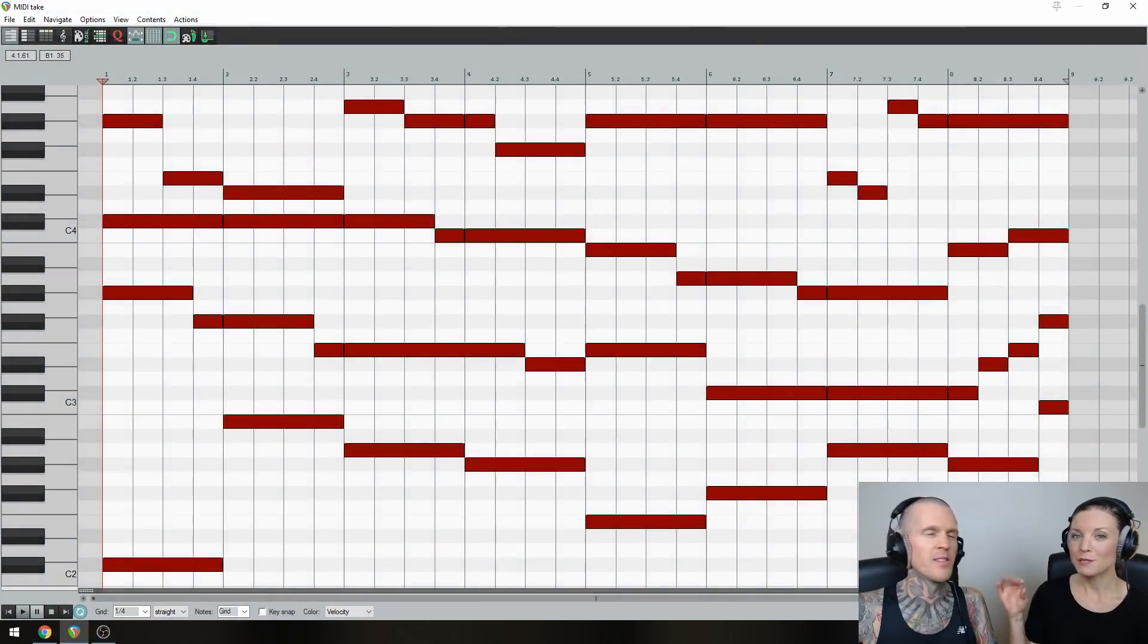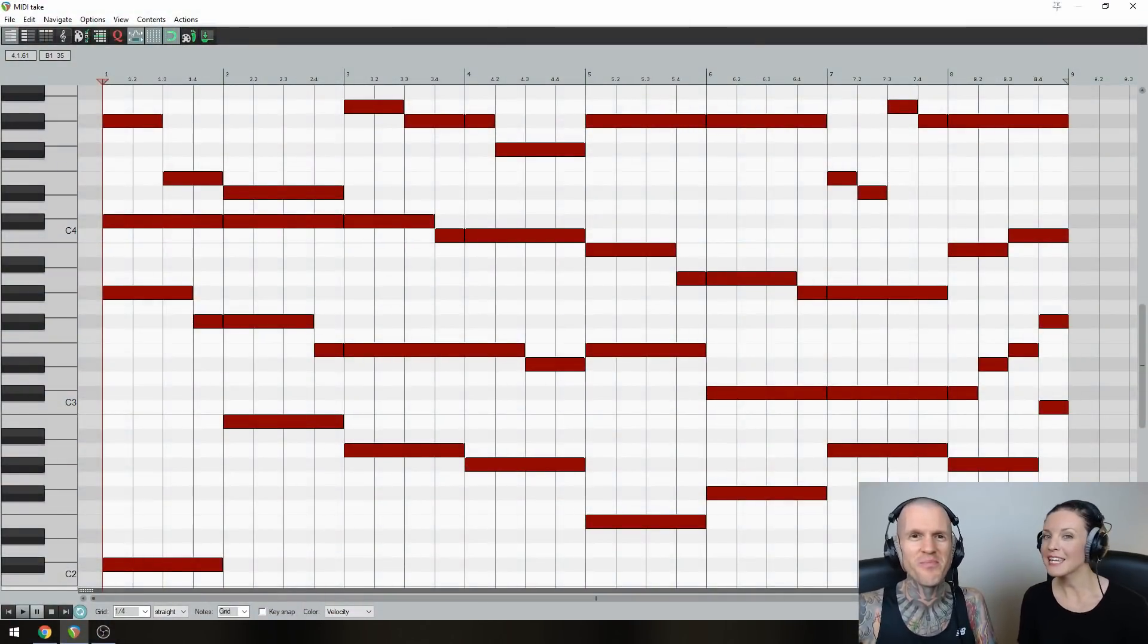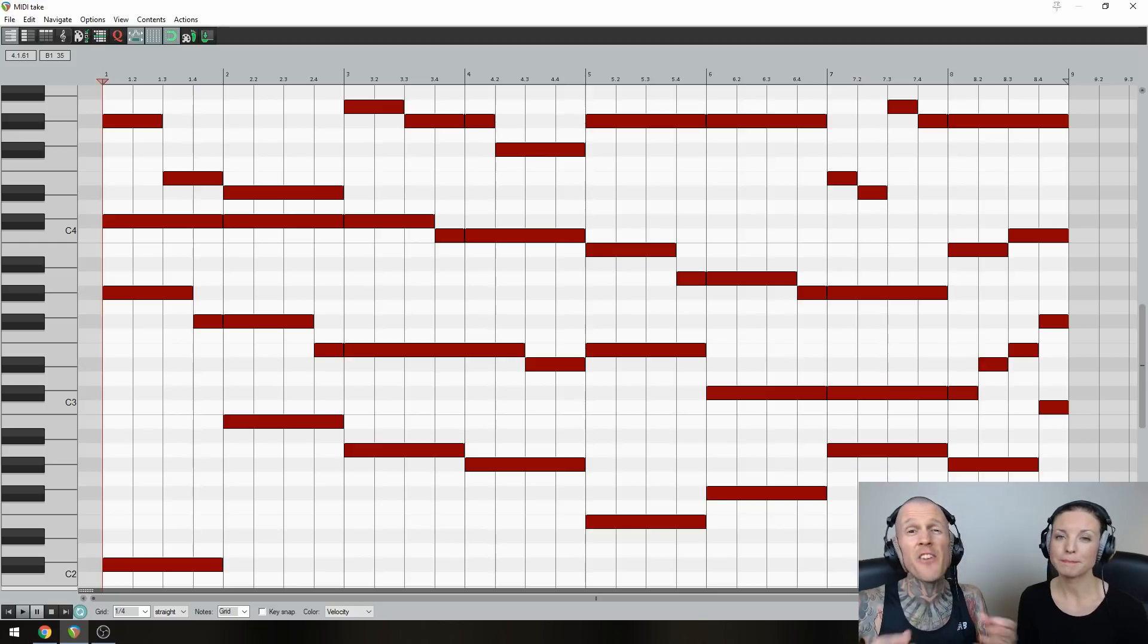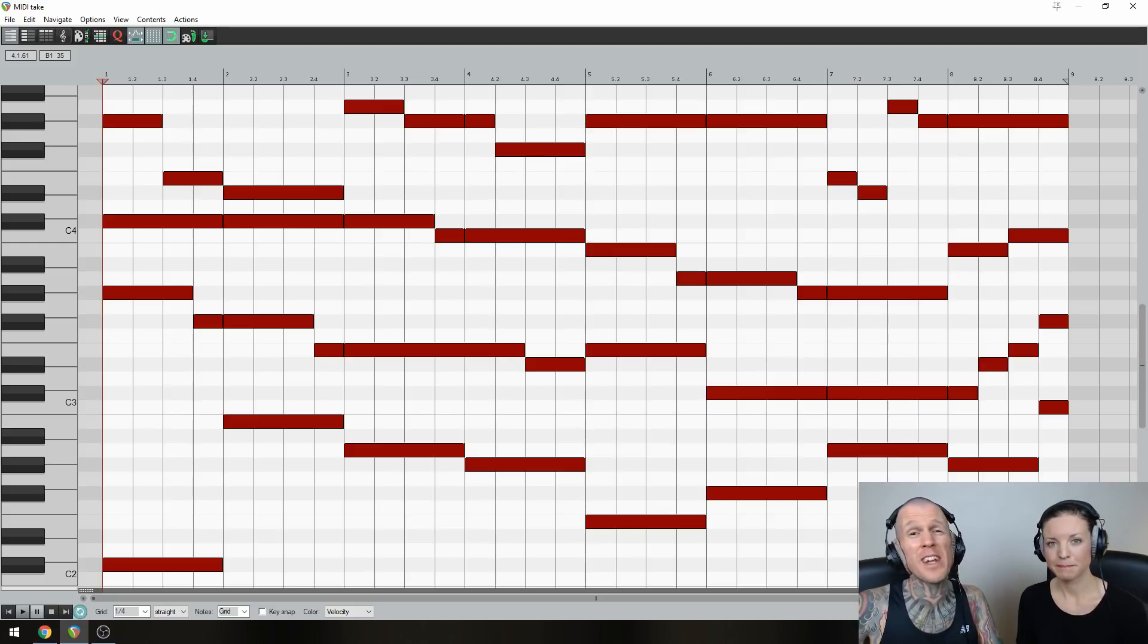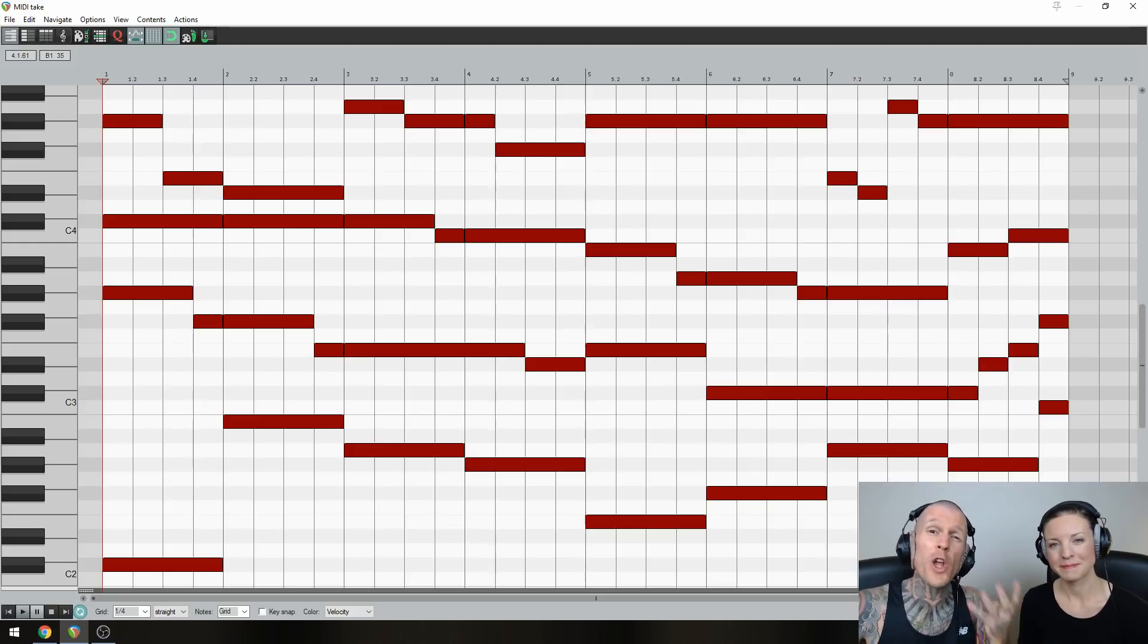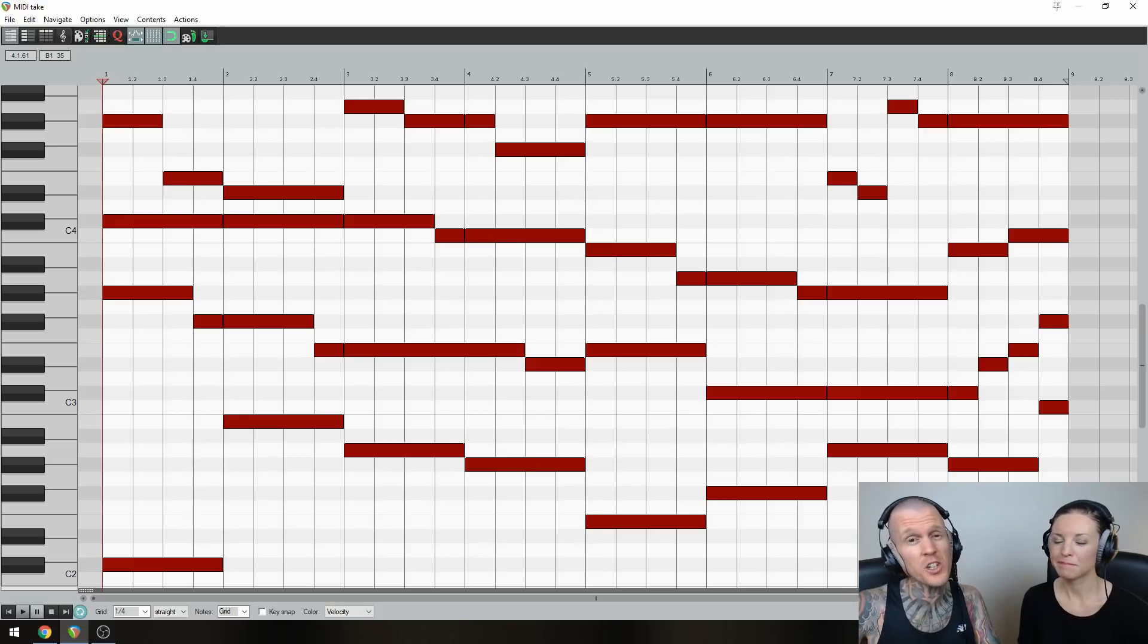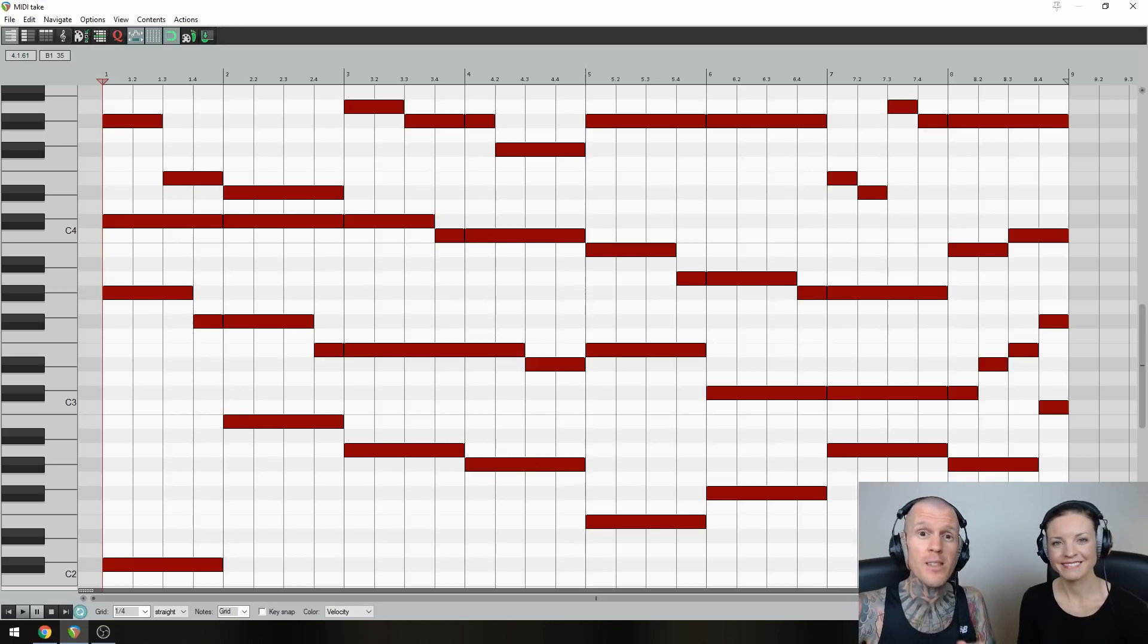All right, so now that you've sprinkled some strings magic into your musical recipe, let's have a listen to the transformation. And if you want a more in-depth lesson on writing chord progressions in four melodic layers, like we did in the strings section, we've got a video on that coming next. Just click it when it pops up in a few seconds.